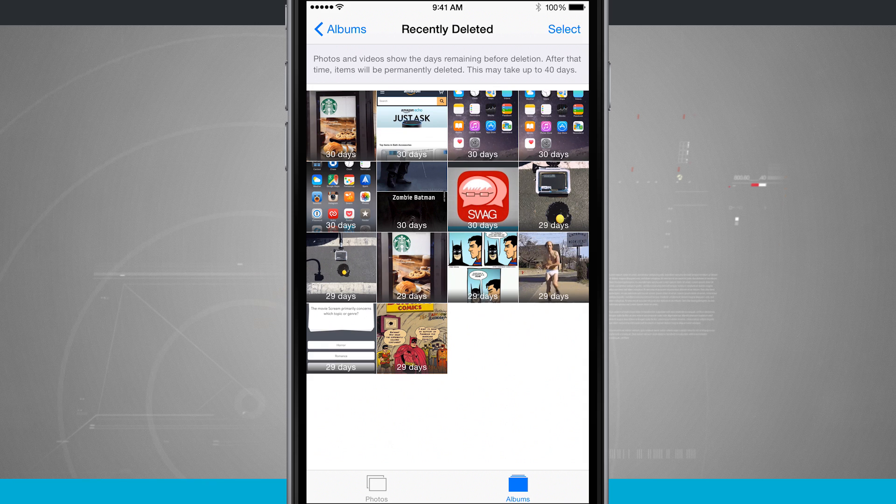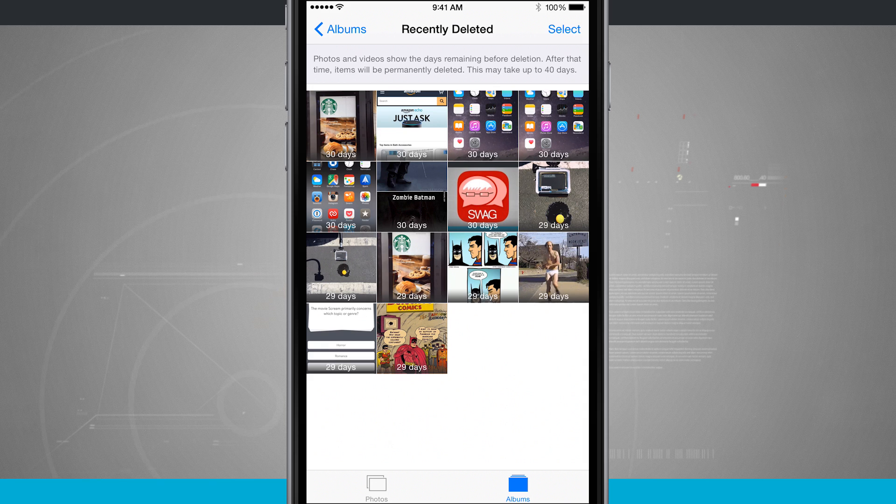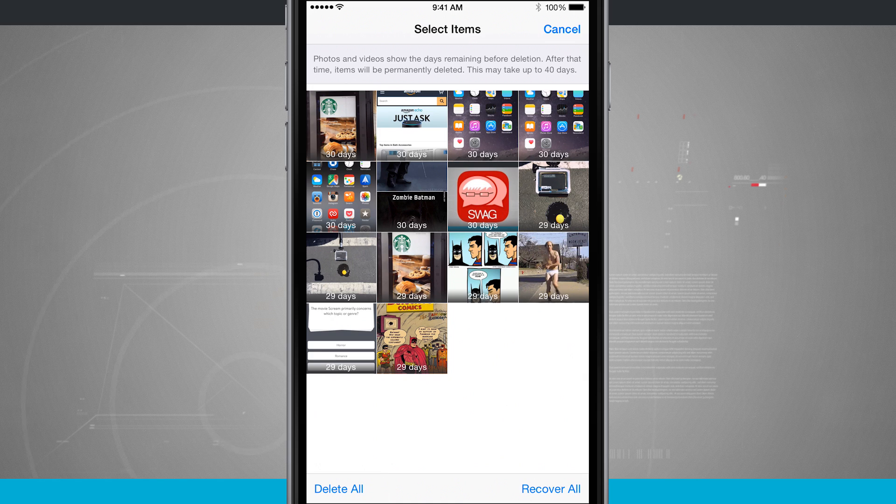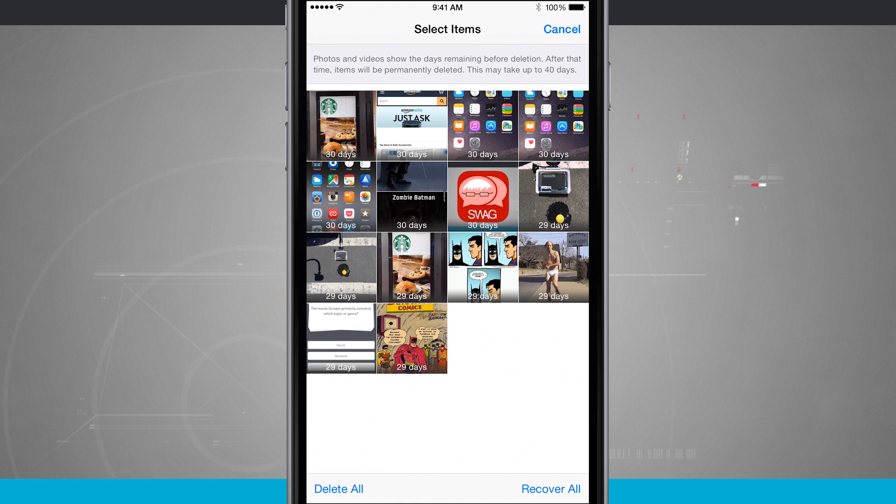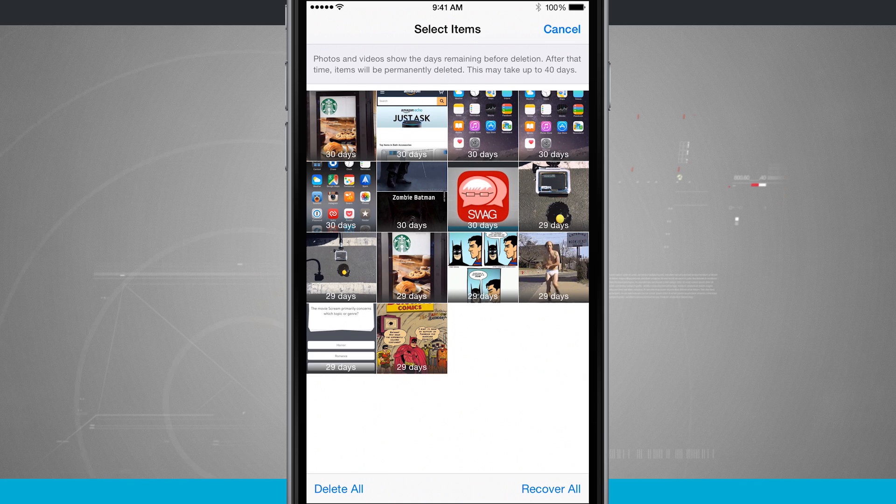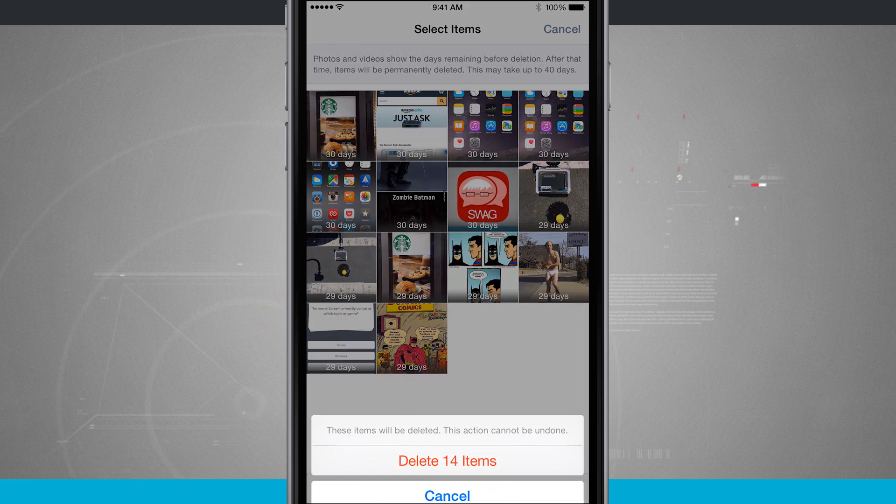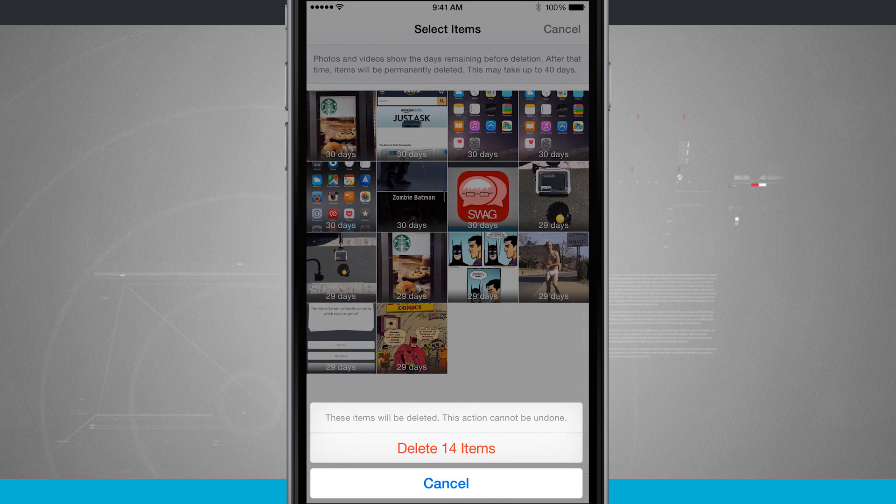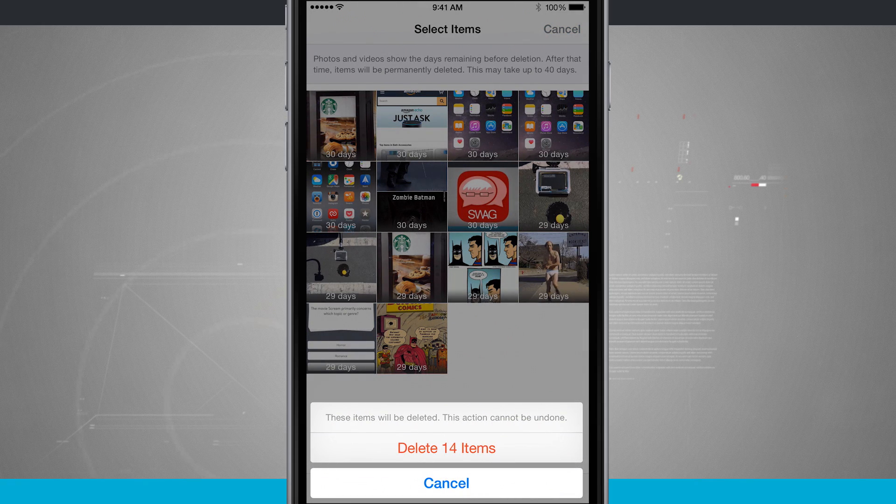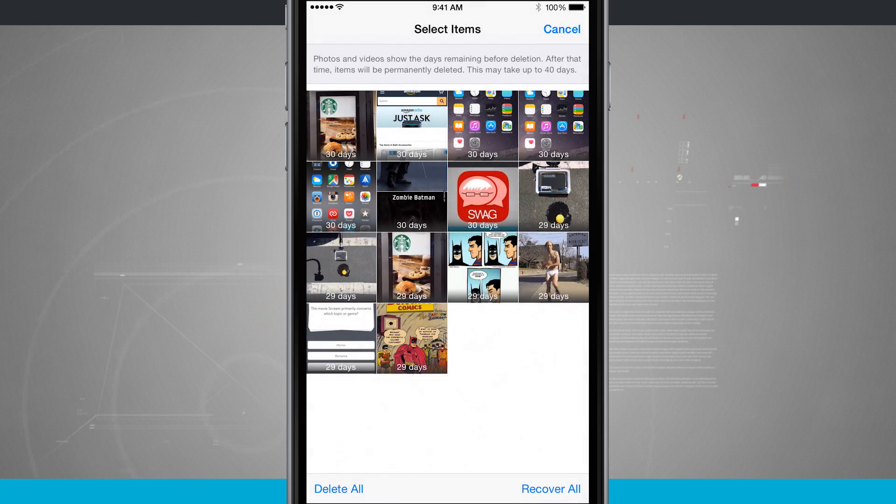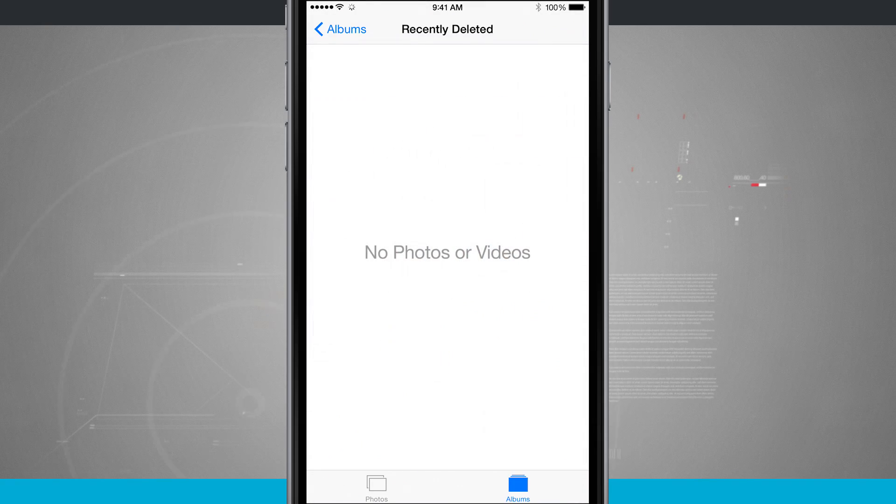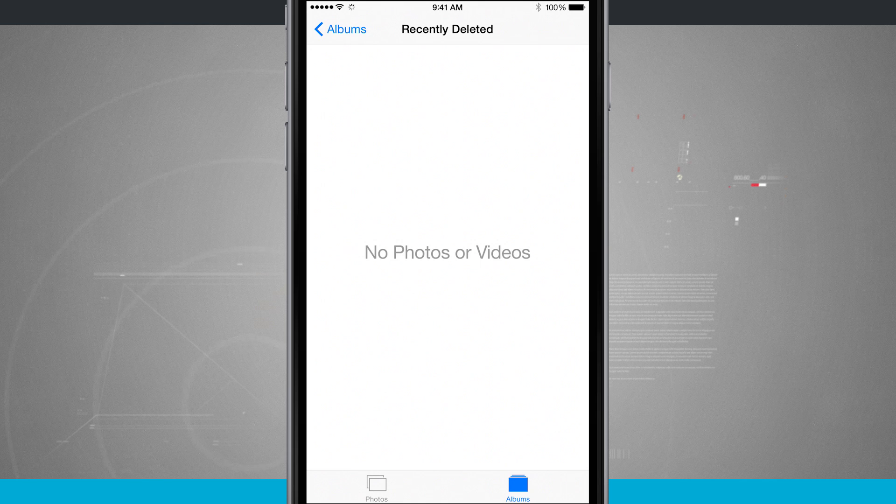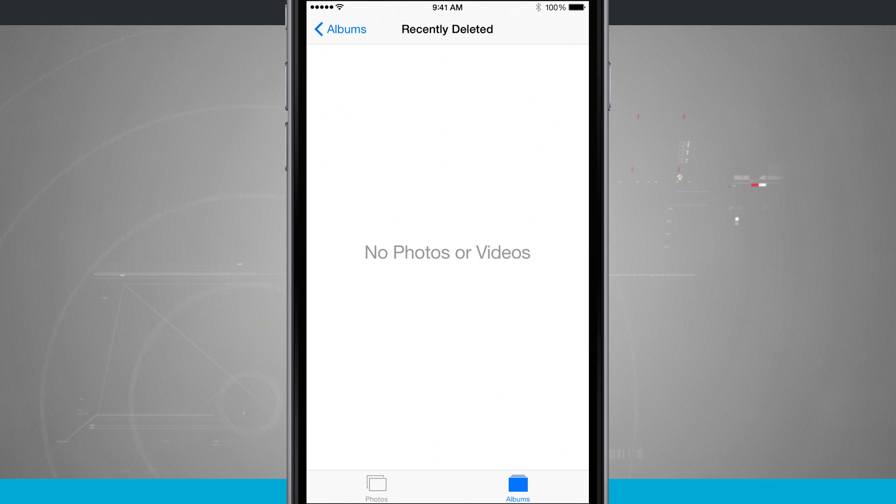But if I wanted to make sure that they were deleted, I don't need these photos anymore. Tap select. We can delete all or we can recover all down in the bottom of the screen. So now if I tap delete all, it's going to ask me delete 14 items. Go ahead and say yes, and now all of my photos have been deleted.